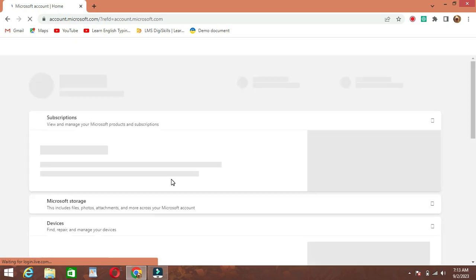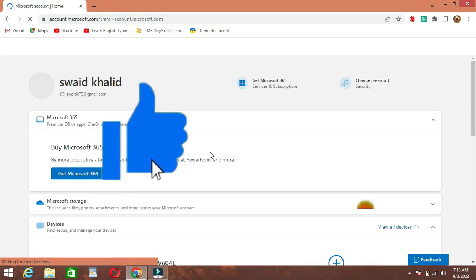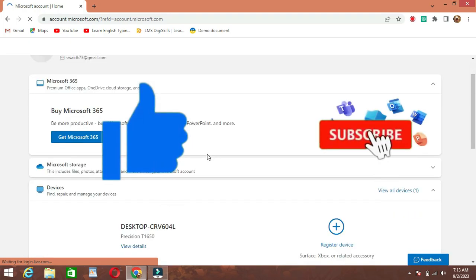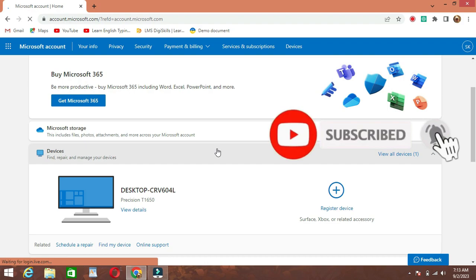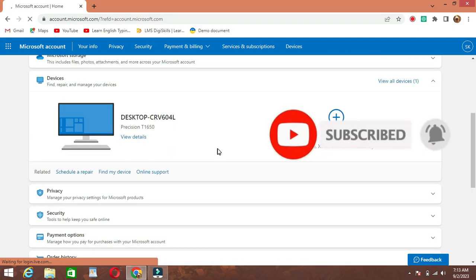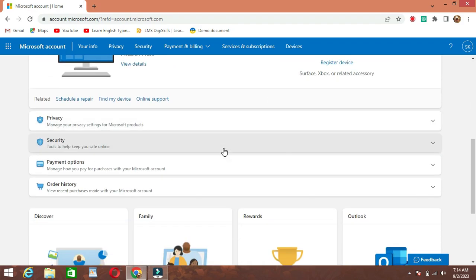And that's how you sign in to your Microsoft account. If you found this tutorial helpful, please give it a thumbs up and subscribe to our channel for more tech tutorials and tips. Thanks for watching and we'll see you in the next video.